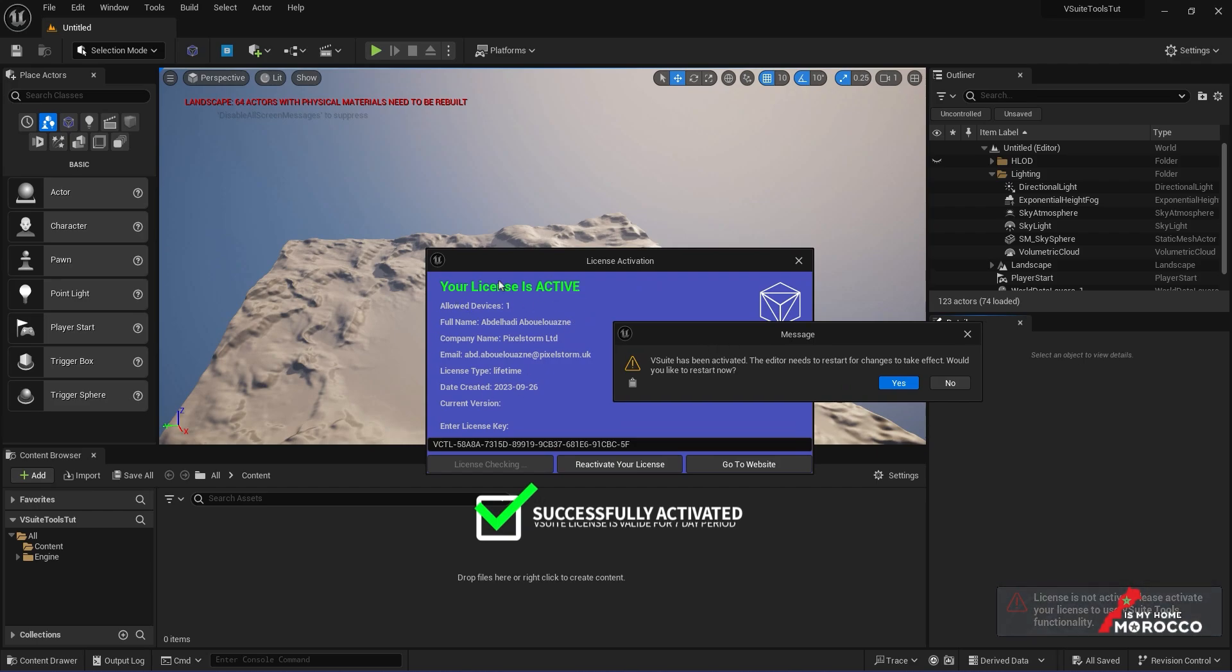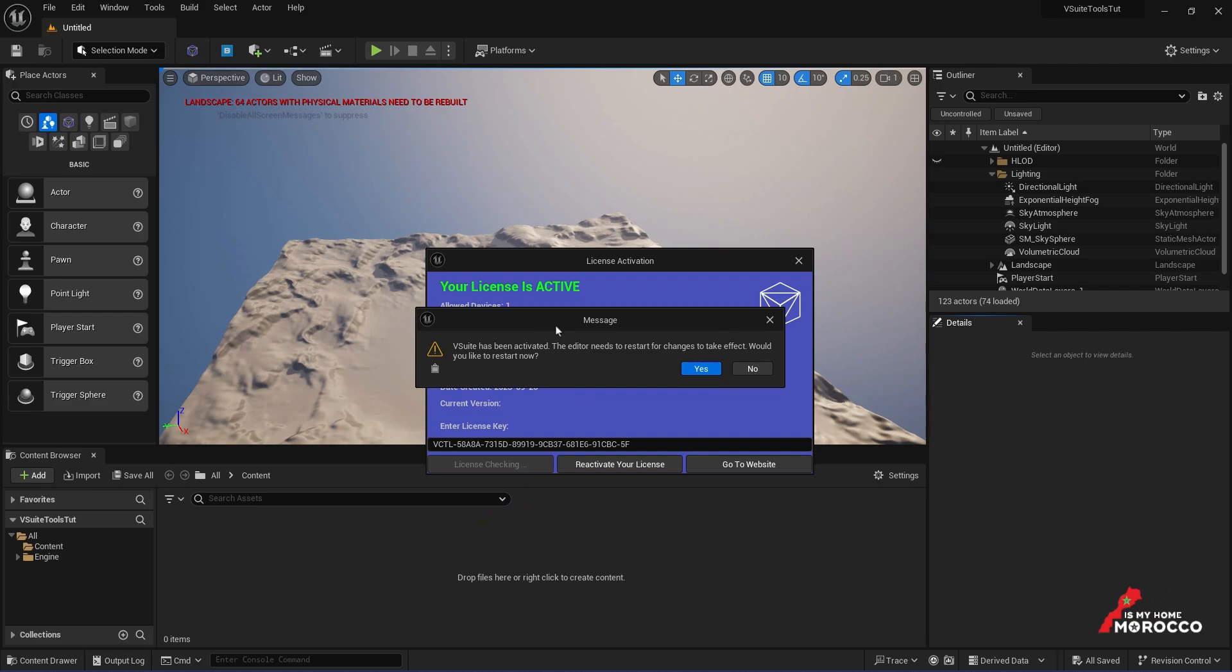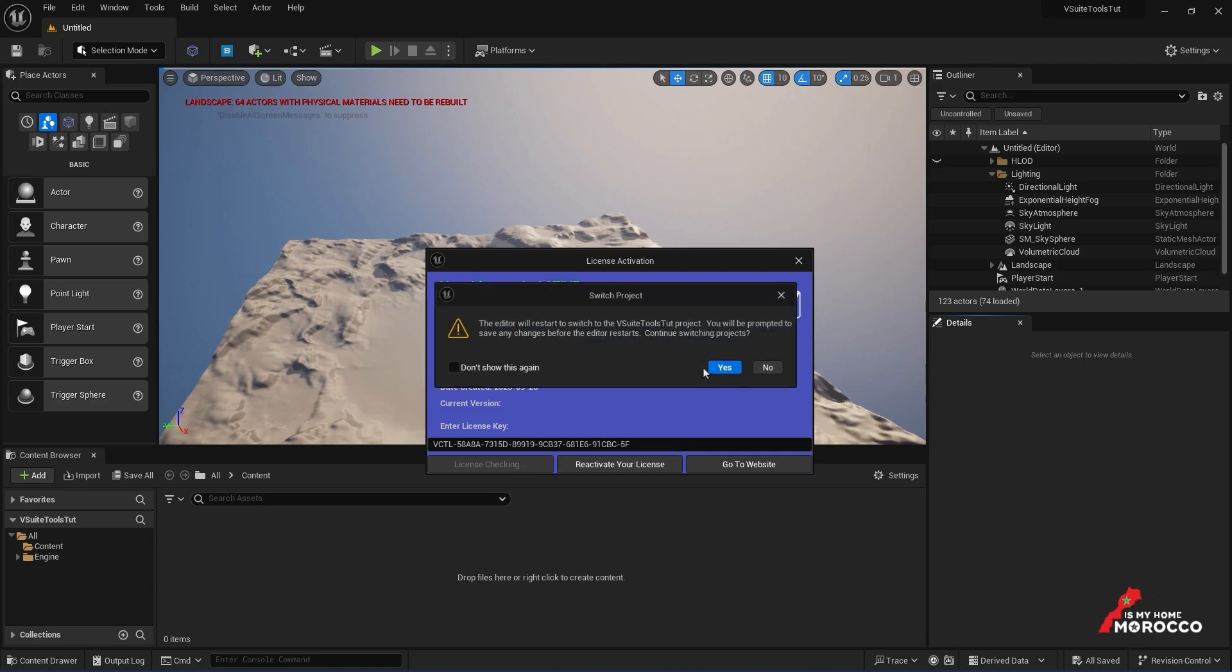Along with a prompt asking you to restart the editor. It's important to restart the editor so everything is properly set up and ready to go. I'll click Yes, and it'll ask if I want to save any unsaved work to avoid losing progress.